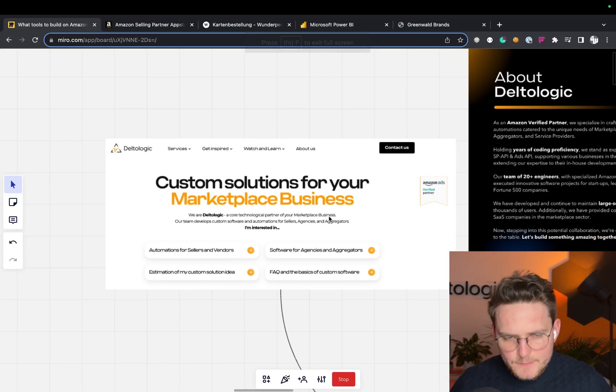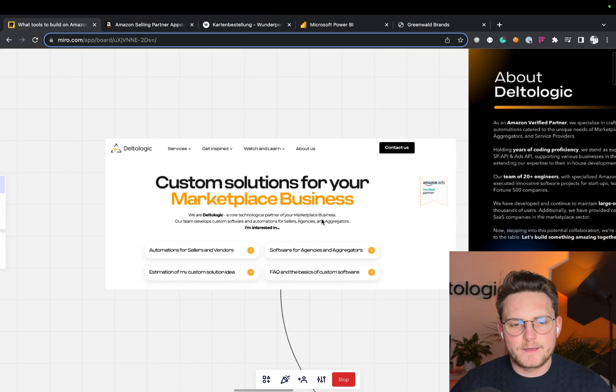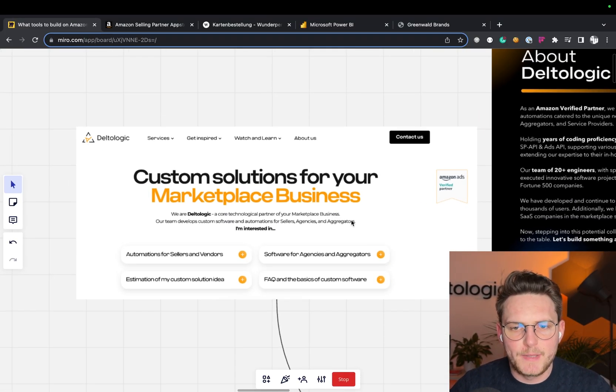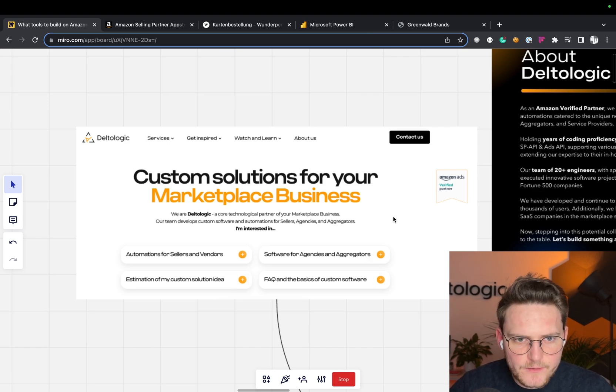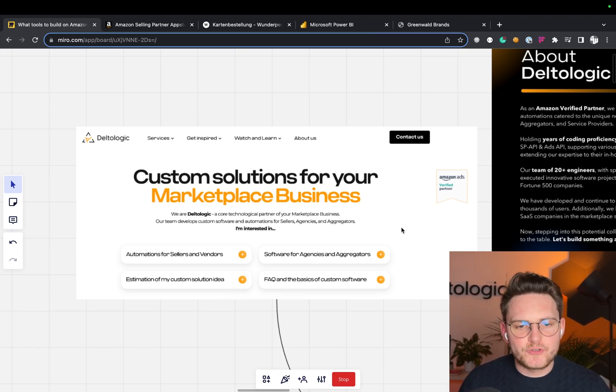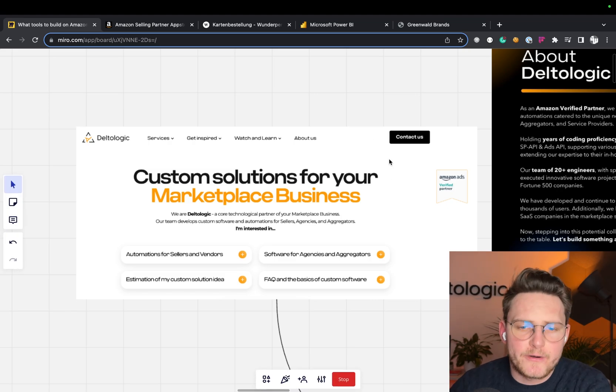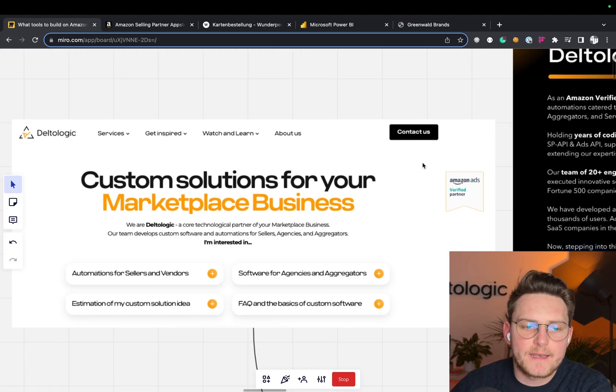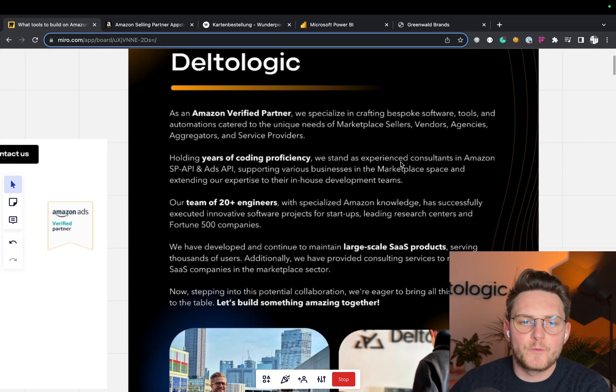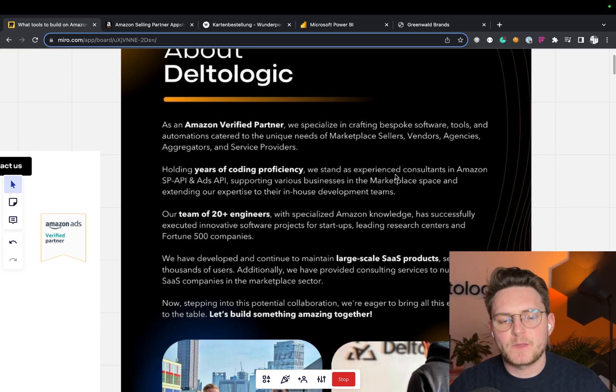A custom software agency that is fully dedicated to building internal tools and SaaS solutions for sellers, vendors, agencies, and aggregators around Amazon and other marketplaces. We are an Amazon verified partner.